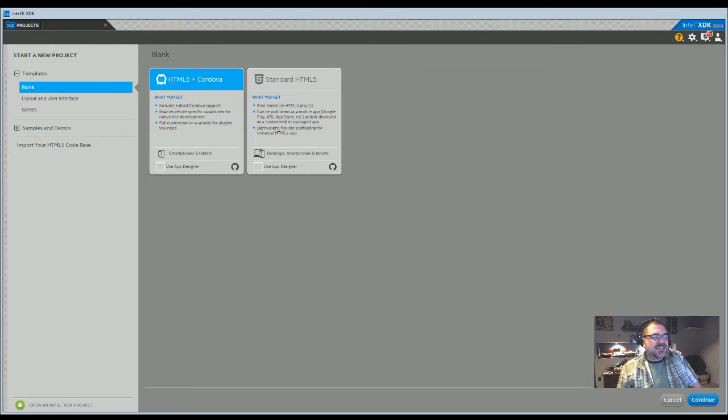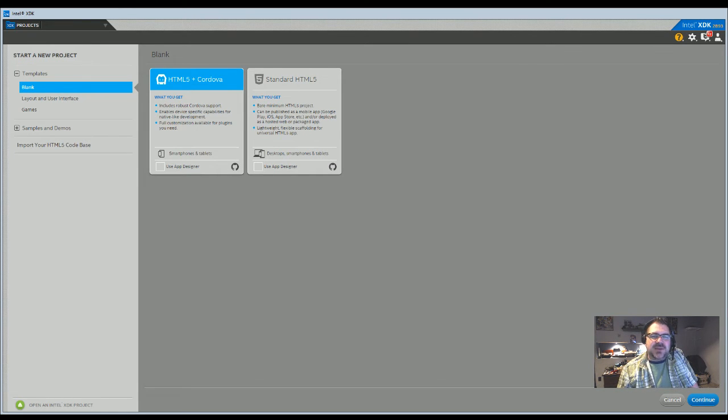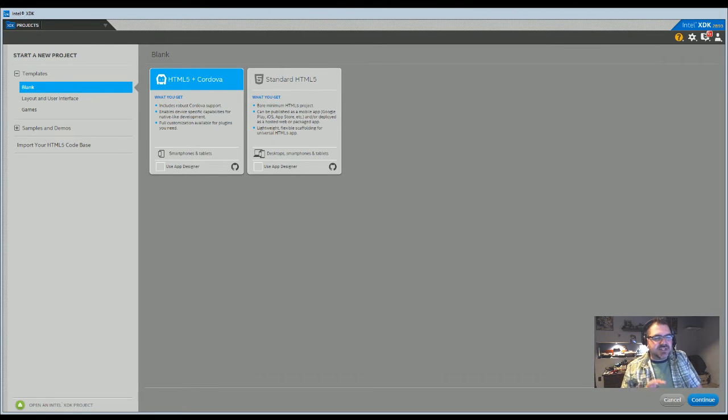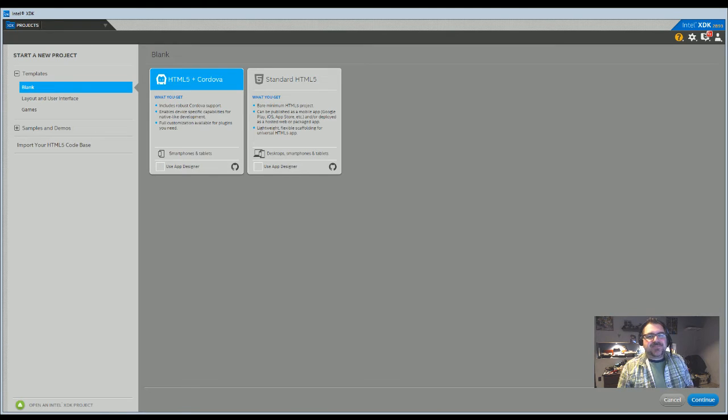Hi, this is a supplemental video to go along with my XDK video. Since I recorded it, there have been a lot of changes in the interface, especially around how you create a project.